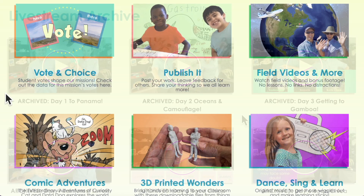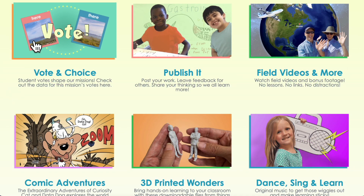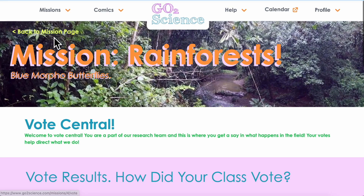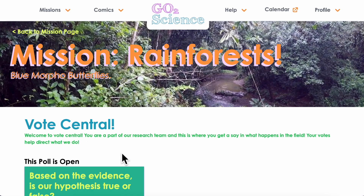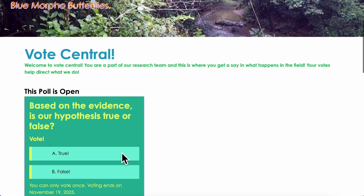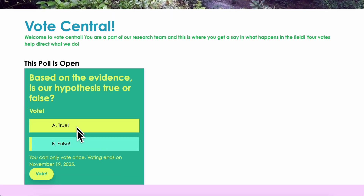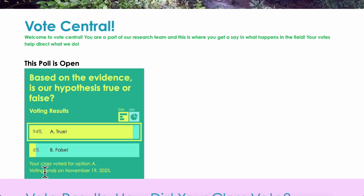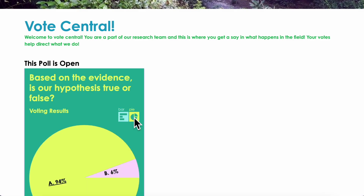When a mission is active, full members can vote each week to direct the adventure. Once you cast your vote you can see the results in real time, displayed as a bar graph and a pie chart.